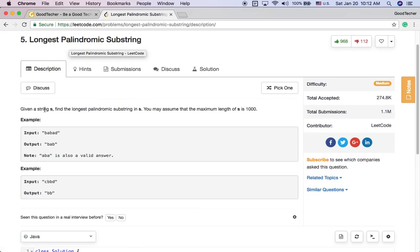So given a string S, find the longest palindromic substring in S. You may assume that the maximum length of S is 1000.